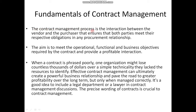The contract management process is the interaction between the vendor and the purchaser that ensures both parties meet their respective obligations in any procurement relationship. The aim is to meet the operational, functional, and business objectives required by the contract and provide a profitable interaction. The main disadvantage of contract management is that when a contract is phrased poorly, an organization might lose countless thousands of dollars over a simple technicality. Effective contract management can create a powerful business relationship and pave the road to greater profitability over the long term, but only when managed correctly. It is a good idea to include a legal department or a lawyer in contract management discussions, as the precise wording of contracts is crucial to its success.